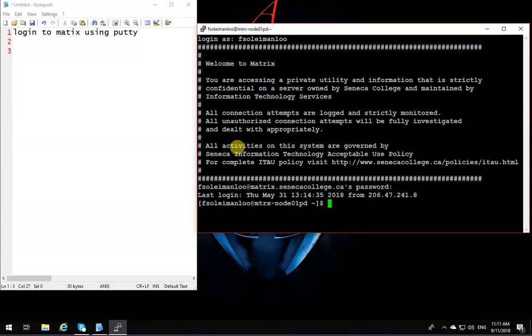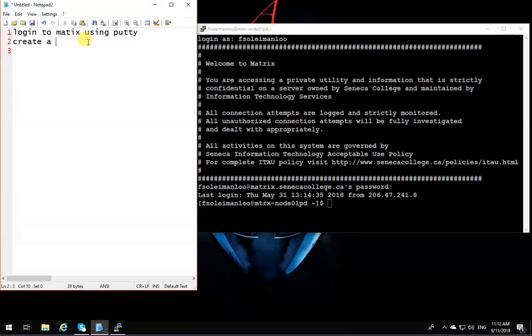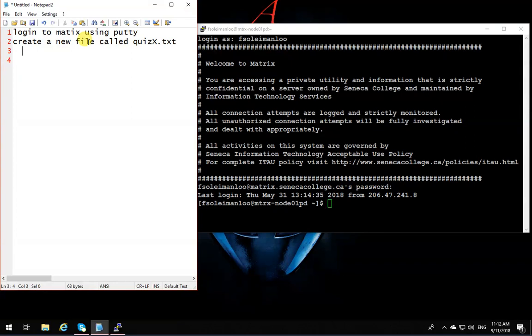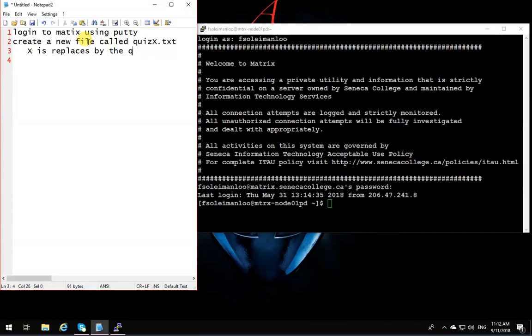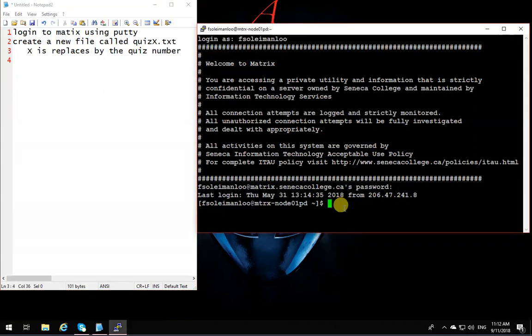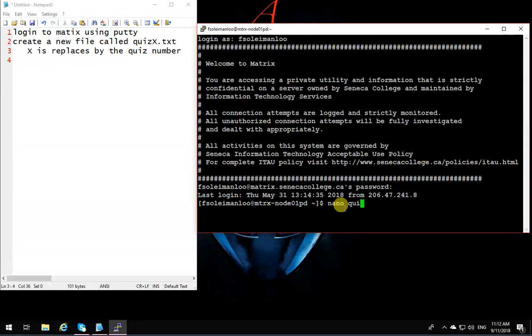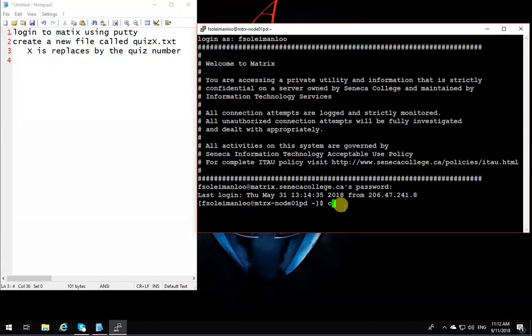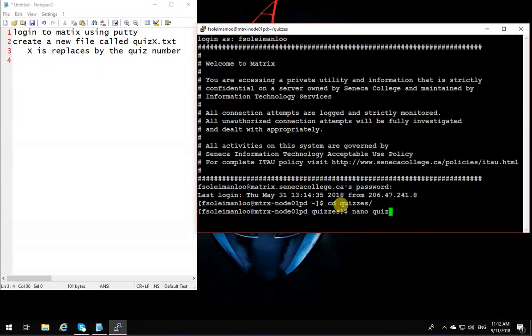Now that you're ready, the next thing you need to do is create a new file called quizx.txt. X is replaced by the number of the quiz, by the quiz number. If I want to do quiz1, I'm going to write nano quiz1.txt. But it's a good idea to create a directory and be organized. I've already created a directory, so I'm going to cd to that one to have all my quizzes in a proper place in my account. So I'm going to say cd quizzes. In that one, I'm going to say nano quiz1.txt.